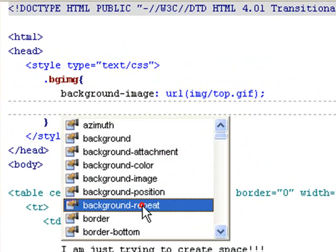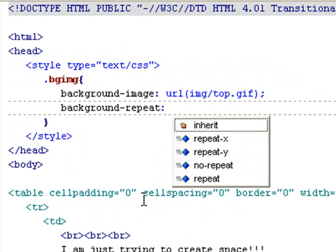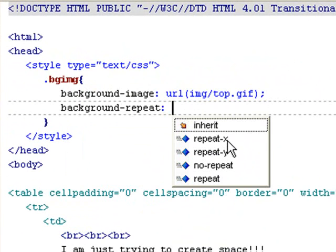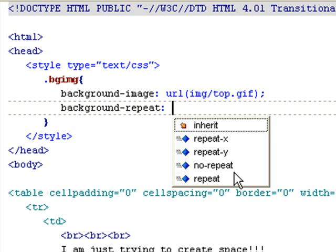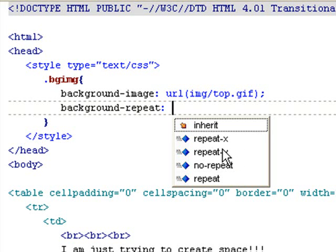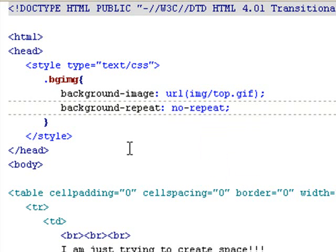Let's create the background-repeat. So it's background-repeat colon. Let's see our choices. We have repeat-x, repeat-y, no-repeat, or repeat. Repeat is the default property, so if you want it to repeat, you don't even have to set it. You can have repeat-x which only repeats horizontally, or repeat-y which is vertically, or no-repeat so it will just show that image. Let's try no-repeat for now.